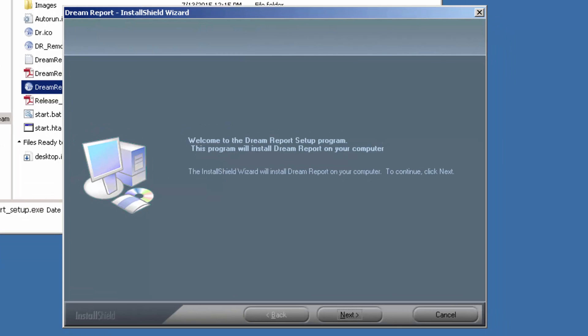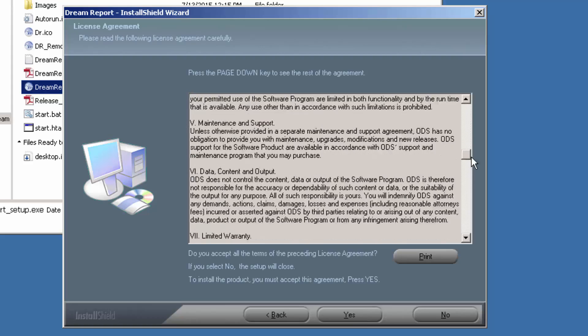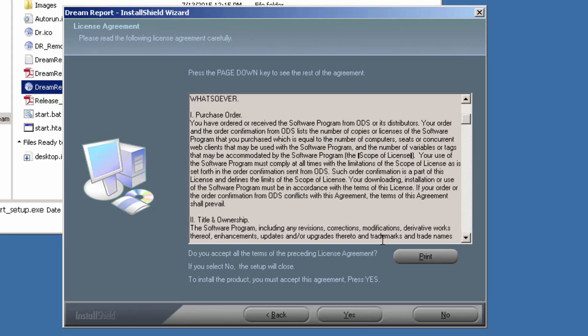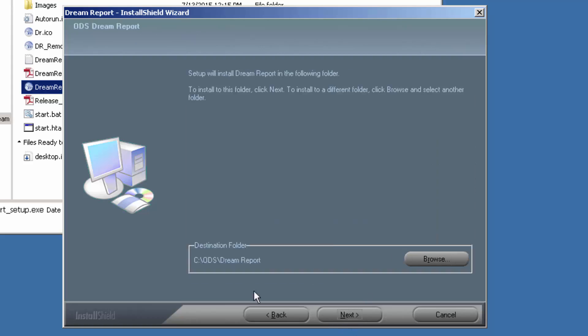Okay, we finished installing the prerequisites. Now we can go through and select to install DreamReport. Remember to go through and carefully read the end user licensing agreement.